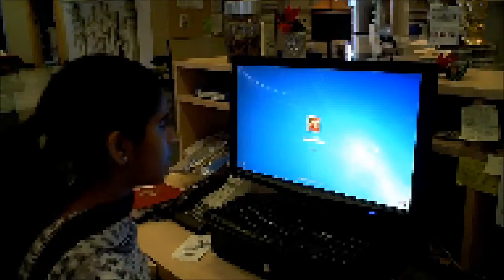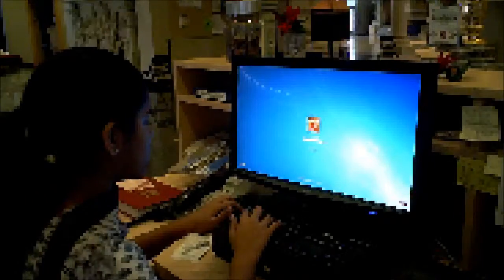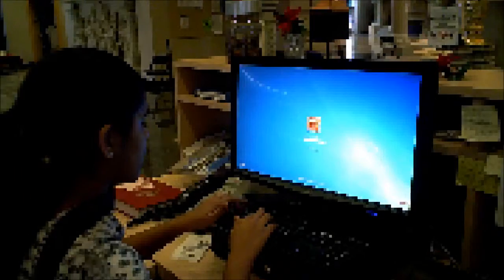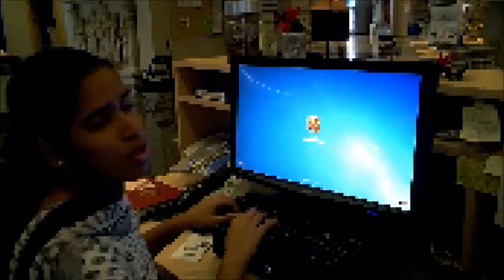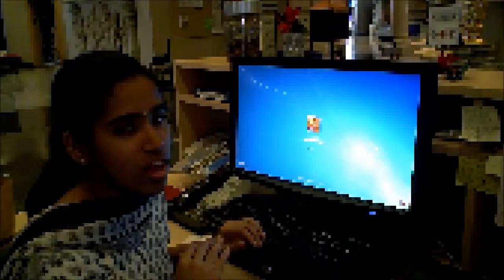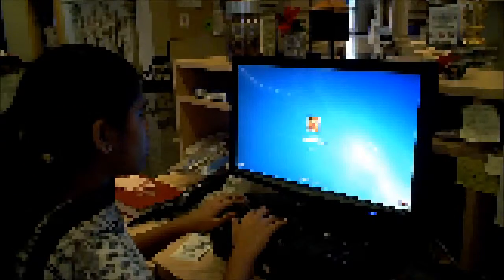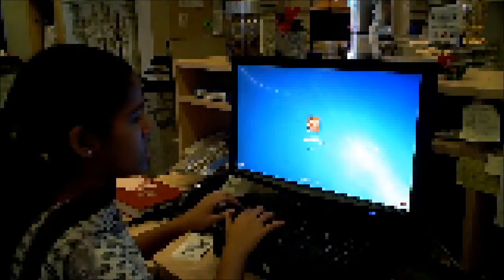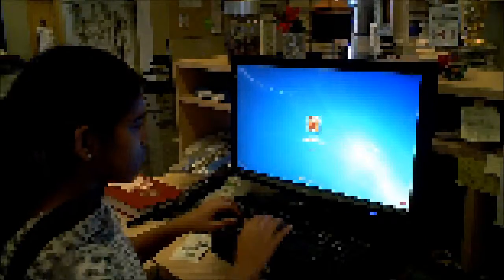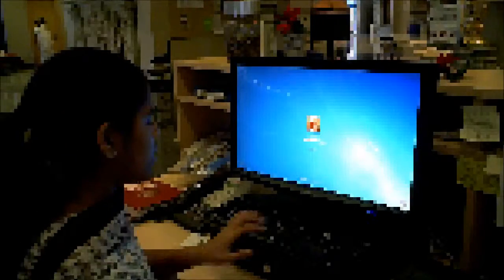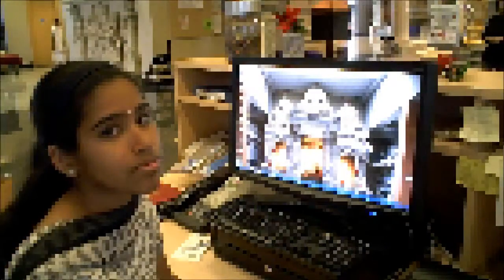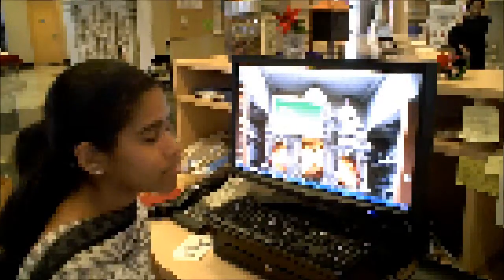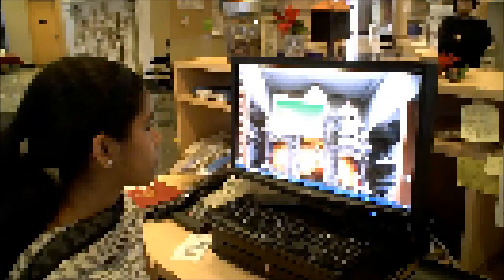Then it will ask you for a password. The password is front desk, all lowercase, and then 2010. Front desk 2010. You should not enter as an administrator or guest. You should go through front desk and front desk 2010 is the password.